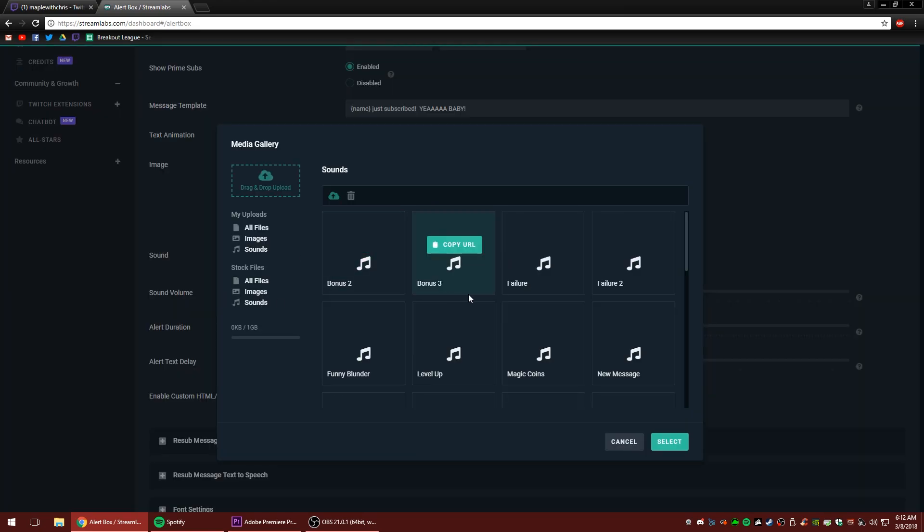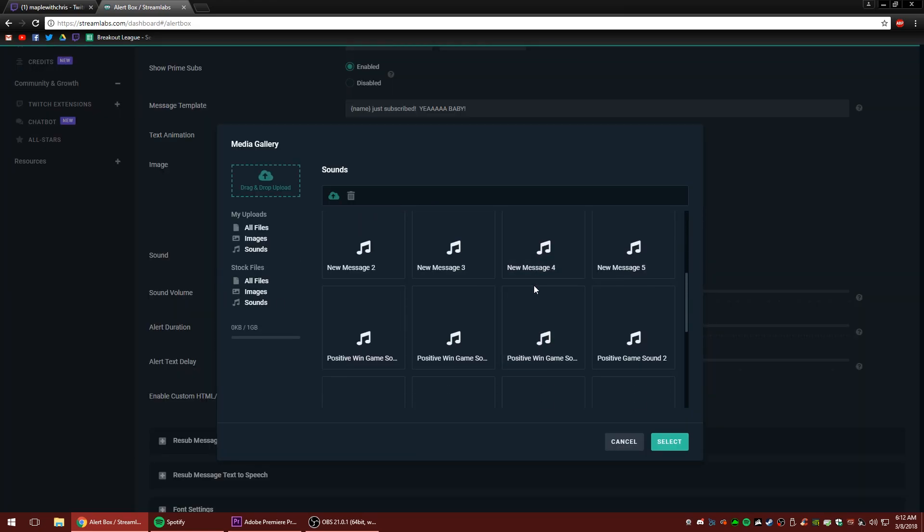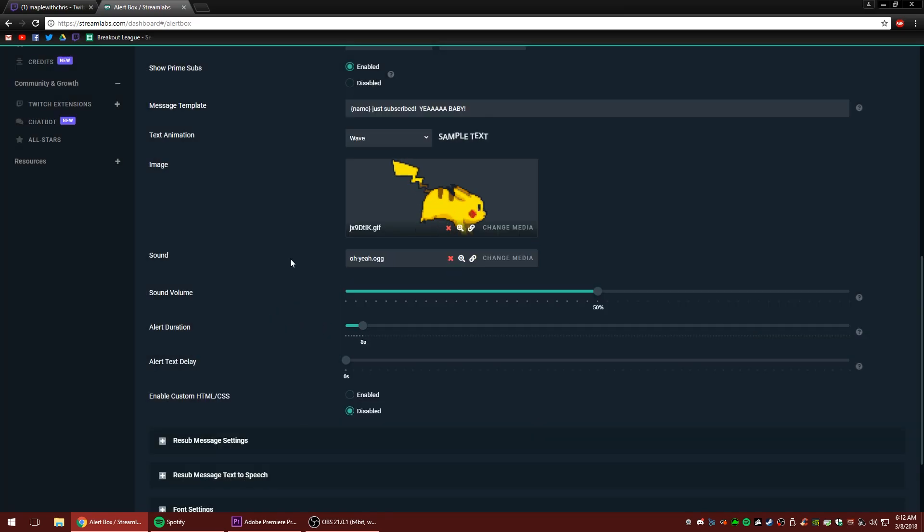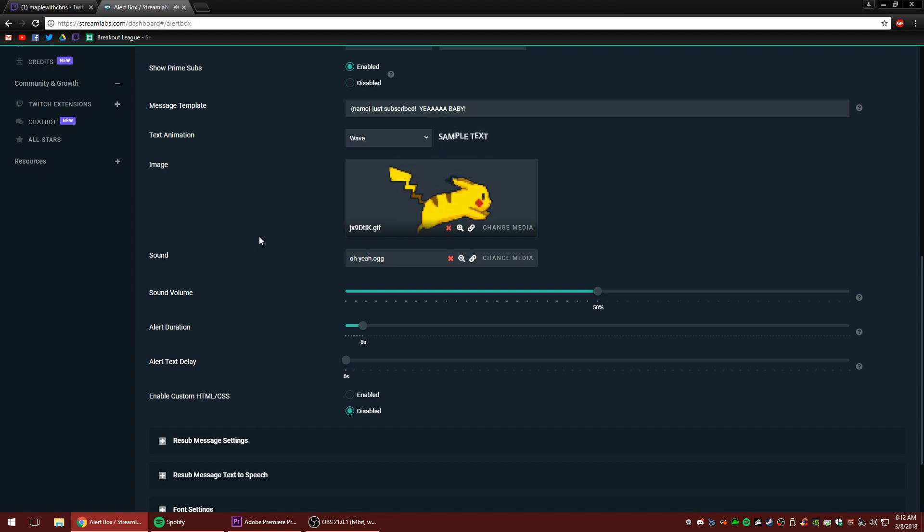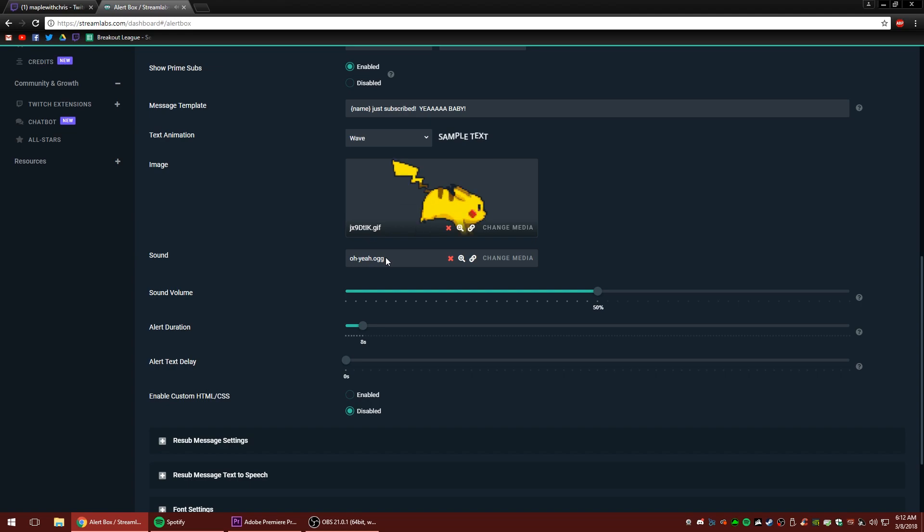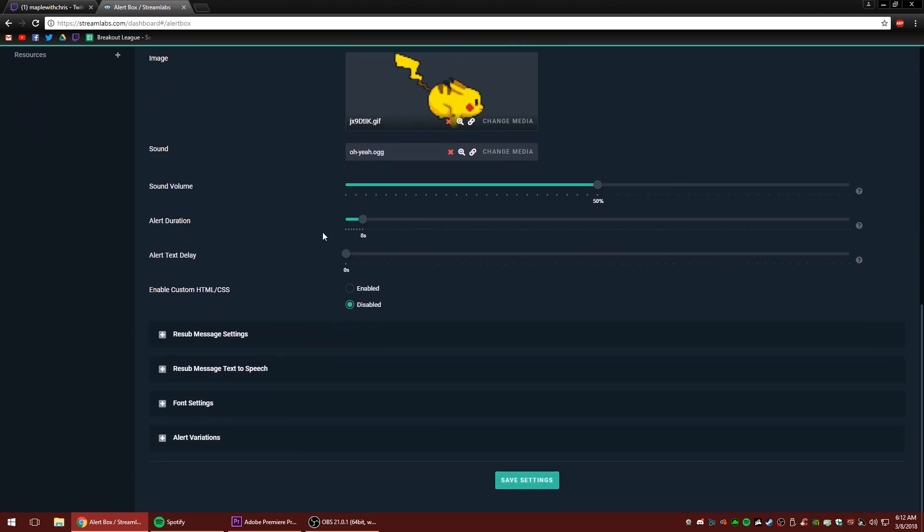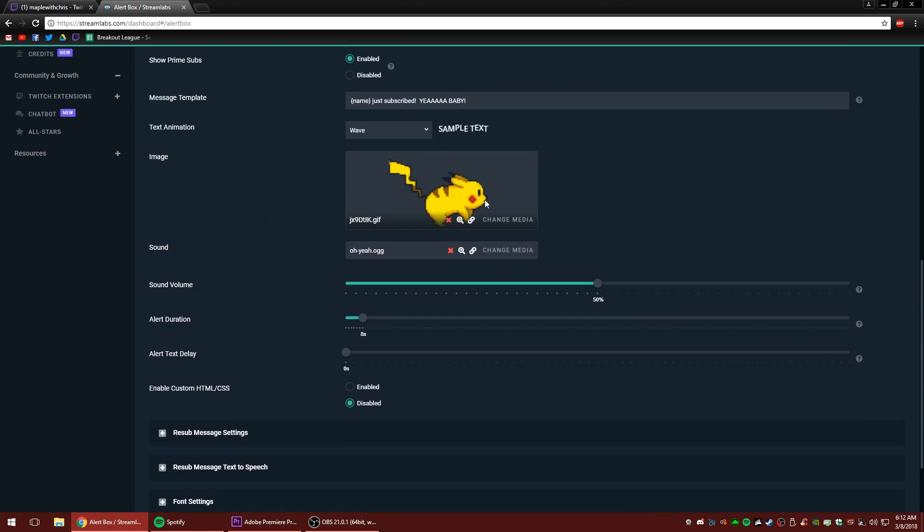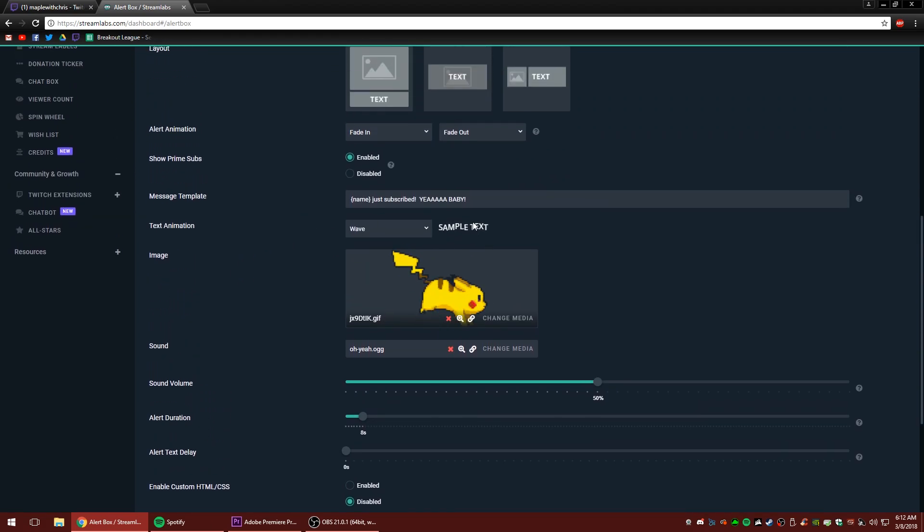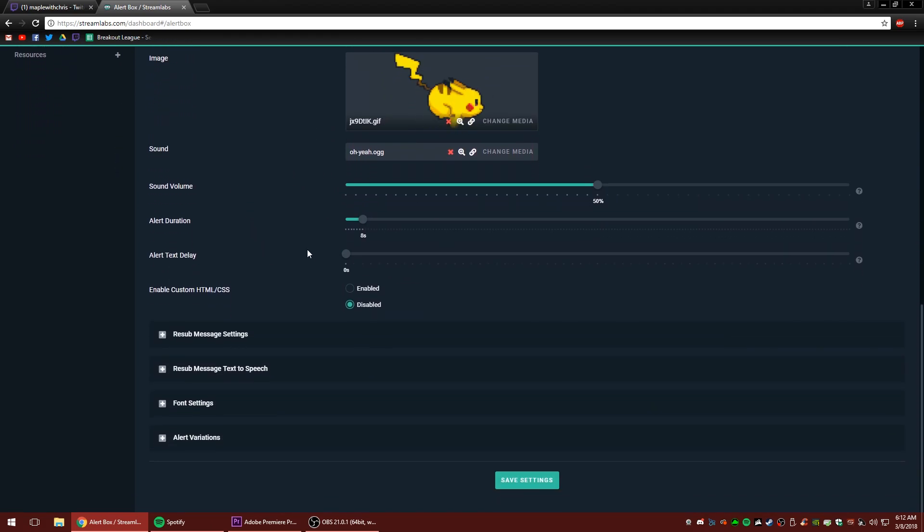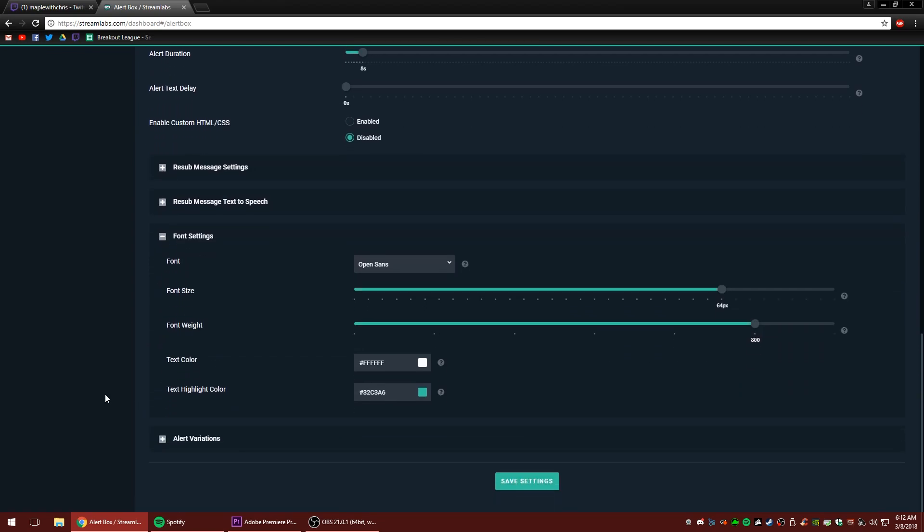For the sound, we're going to click change media, go to stock sounds. And we're going to find, let's try. Oh yeah. Double click. Oh yeah. And it's funny because that actually used to be my sound for my first channel, my first Twitch channel that used to be my follower alert sound. But anyway, so we changed the gif, we changed the style, the text, we changed the sound. Now we're going to change the fonts just a little bit.